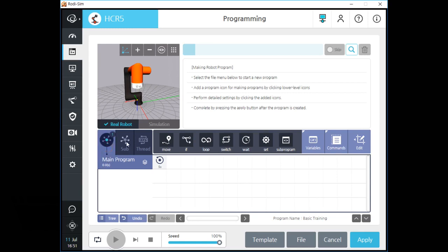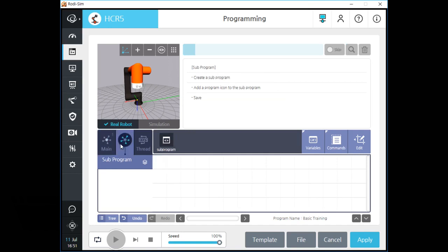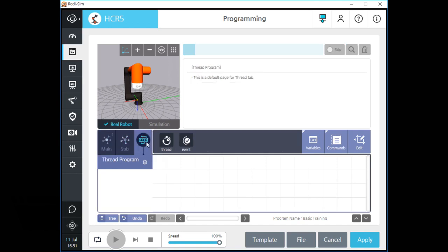There are three programming tabs on the screen. First is the main program tab, second one is for subprogram, and the last one is for thread program.